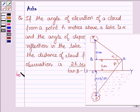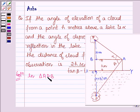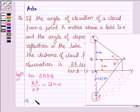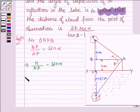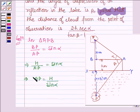Let's now start with the solution. In triangle APB, we have BP divided by AP is equal to sin(alpha), which implies that h divided by AP is equal to sin(alpha), or AP is equal to h divided by sin(alpha). Let us denote this by equation number 1.